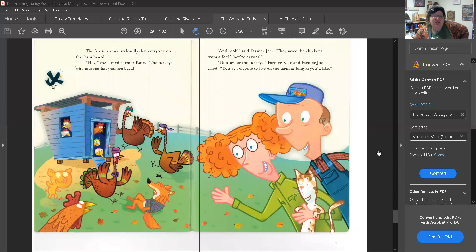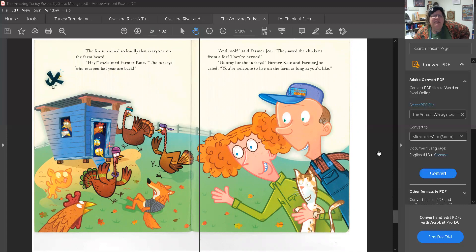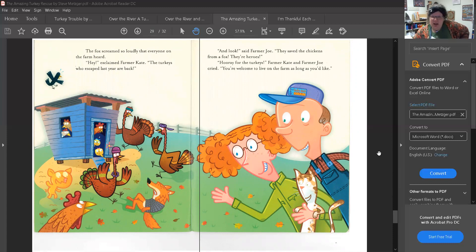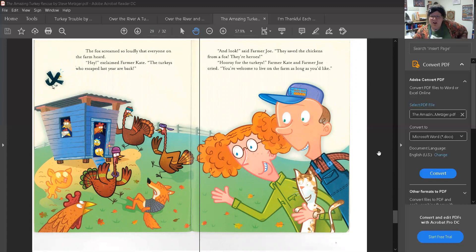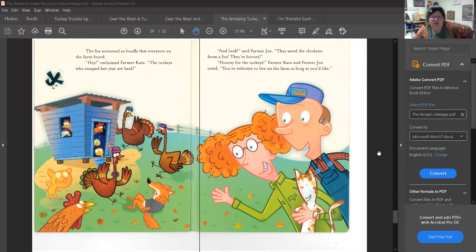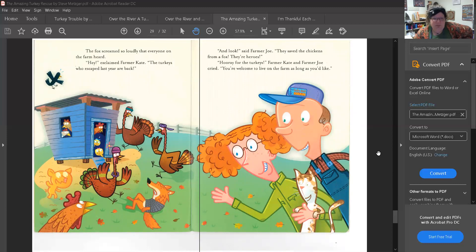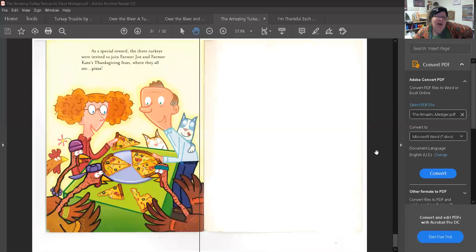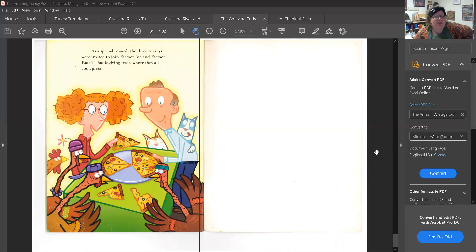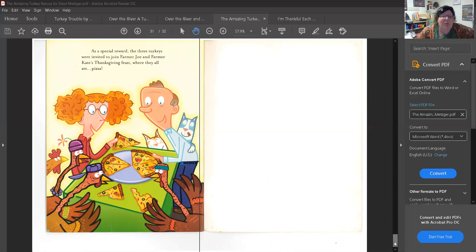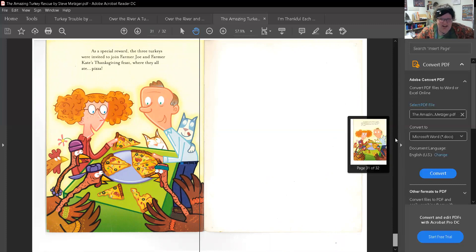The fox screamed so loudly that everyone on the farm heard. Hey, exclaimed Farmer Kate. The turkeys who escaped last year are back. And look, said Farmer Joe. They saved the chickens from a fox. They're heroes. Hooray for the turkeys, Farmer Kate and Farmer Joe cried. You're welcome to live on the farm as long as you'd like. As a special award, the three turkeys were invited to join Farmer Joe and Farmer Kate's Thanksgiving feast where they all ate pizza.